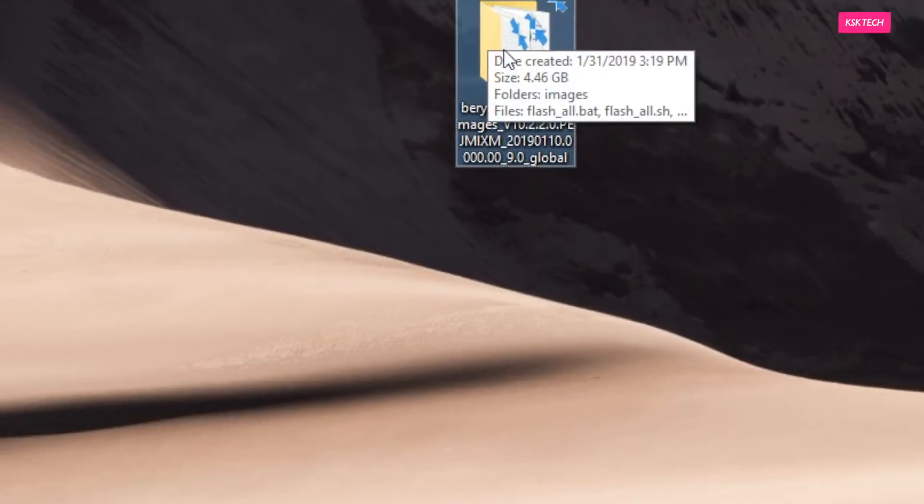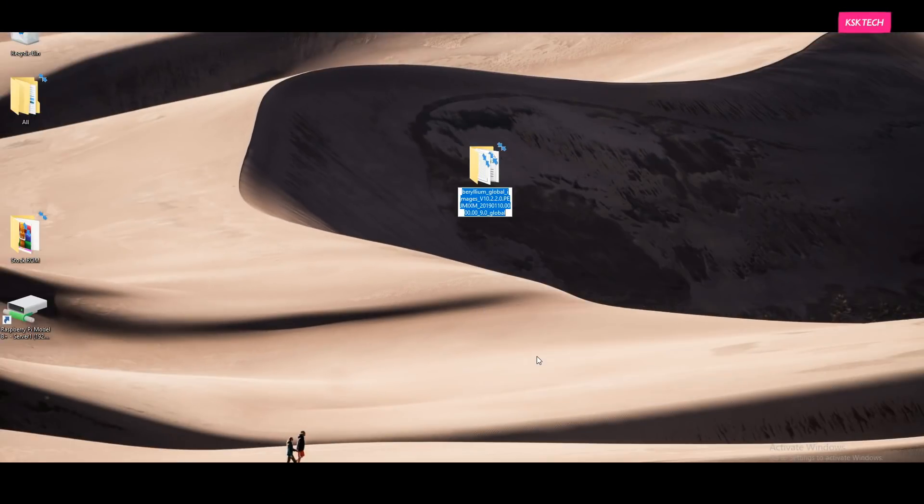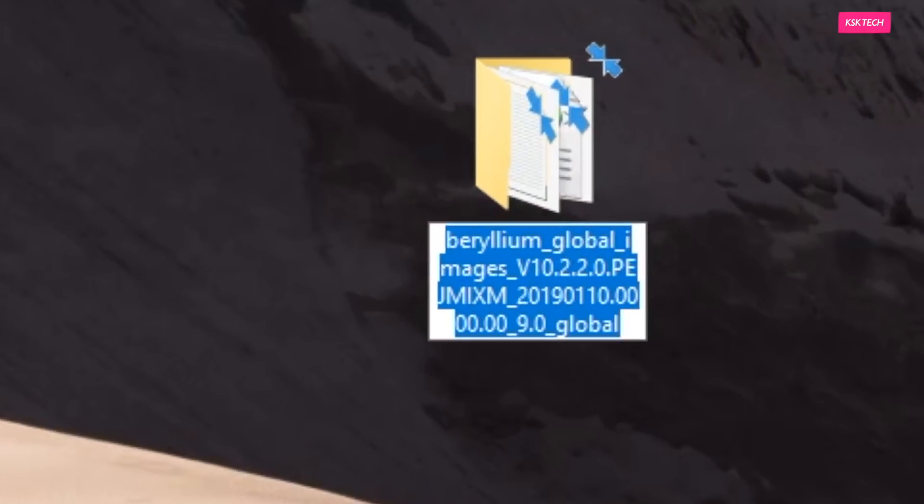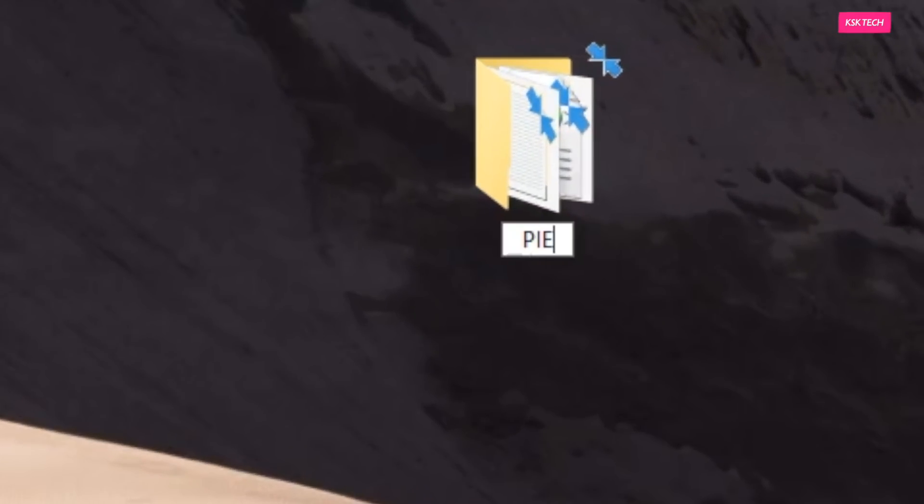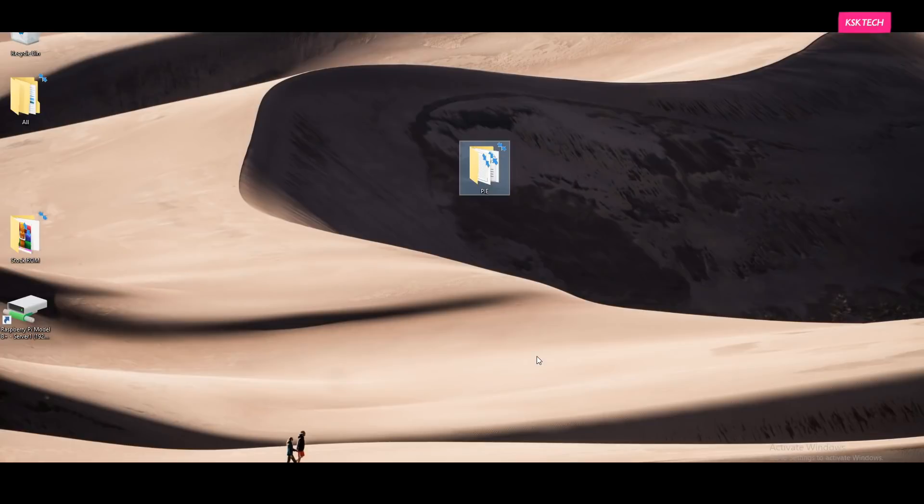Once it's extracted successfully, you will see a folder with a long tail name. I recommend renaming it to anything without using any spaces. So in this case, I will just rename it as pi. Now inside this folder, you will see all the necessary image files along with some script files.